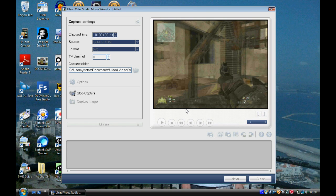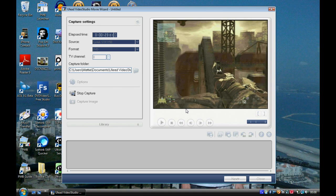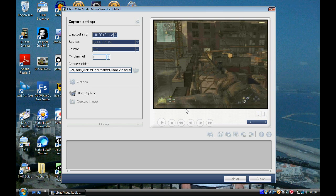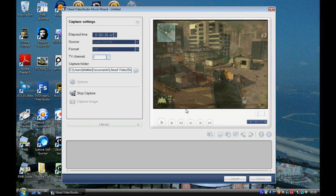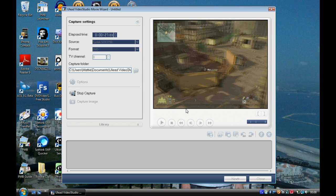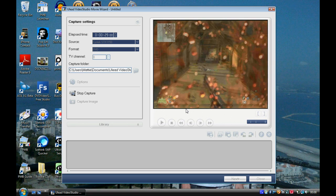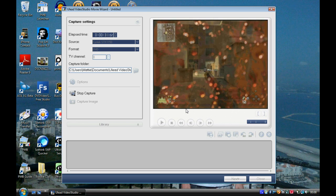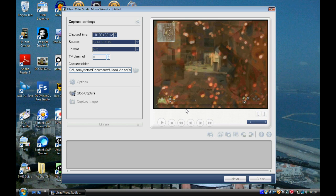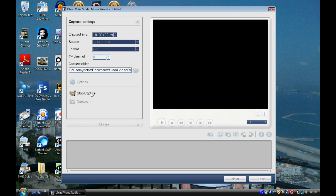So as you can see, the picture quality is pretty good. I will upload this video so you can see it. And then obviously click Stop Capture when you're finished.